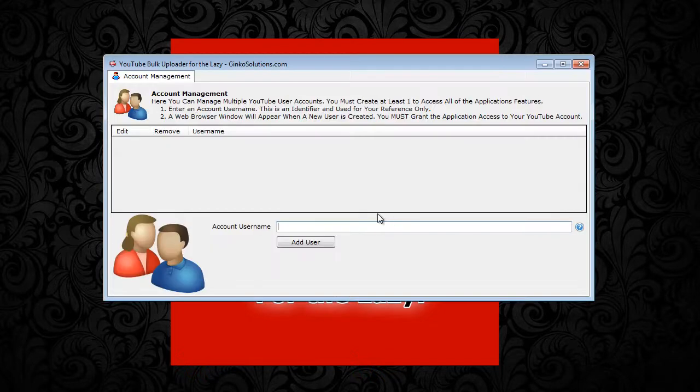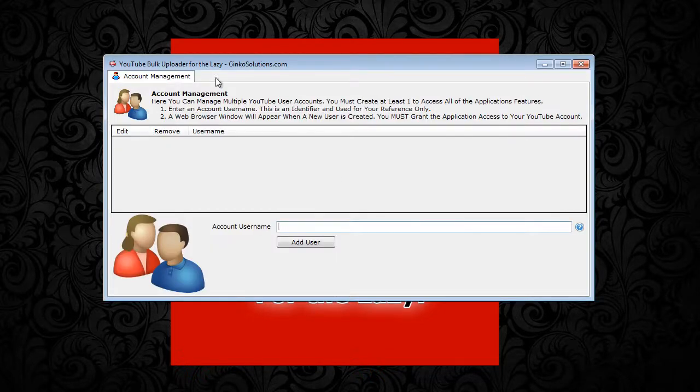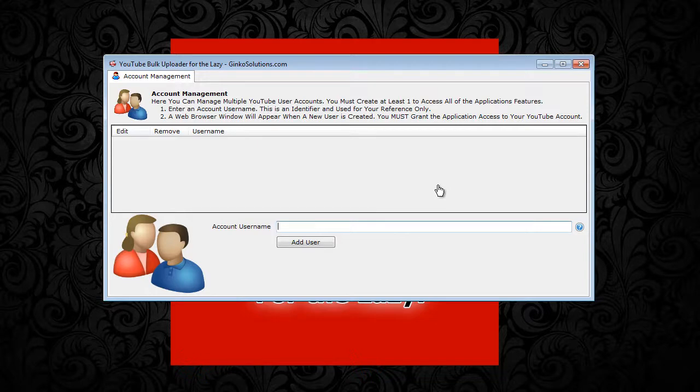Once you open the application for the first time, this is the screen you see. It's quite minimal. It's your entry point into the app.